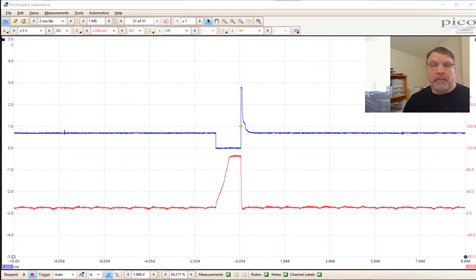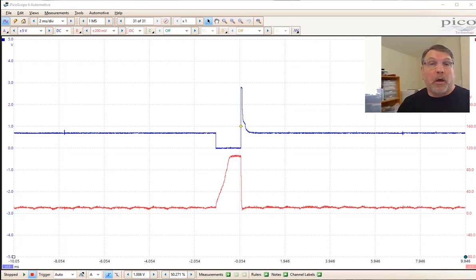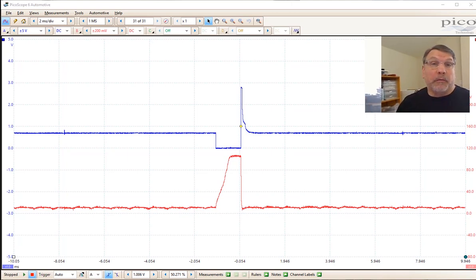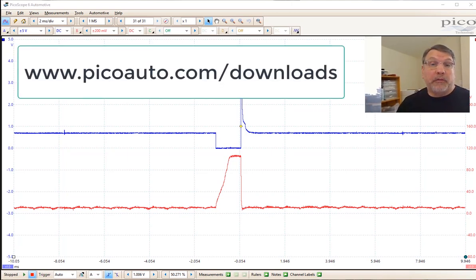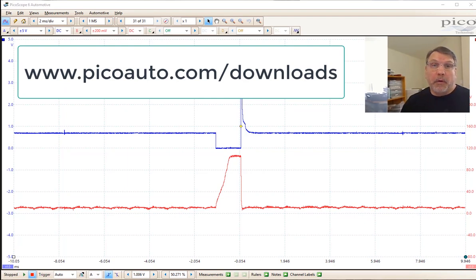This is a series of short videos using the software in demo mode so that you can follow along with me. You can download a free copy of the software at www.picoauto.com/downloads.